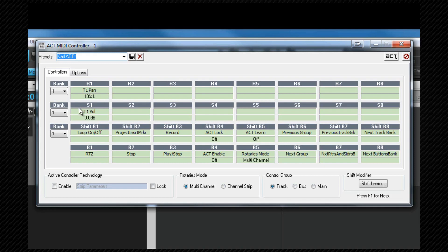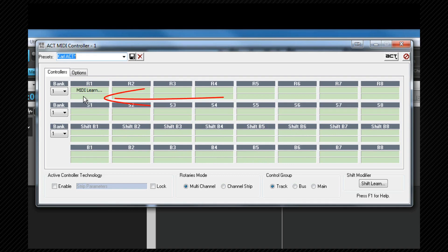To MIDI learn, click in the lower half of the cell you wish to assign the control to. The top half of the cell should now read MIDI learn and is waiting for me to move one of the controls on the controller.